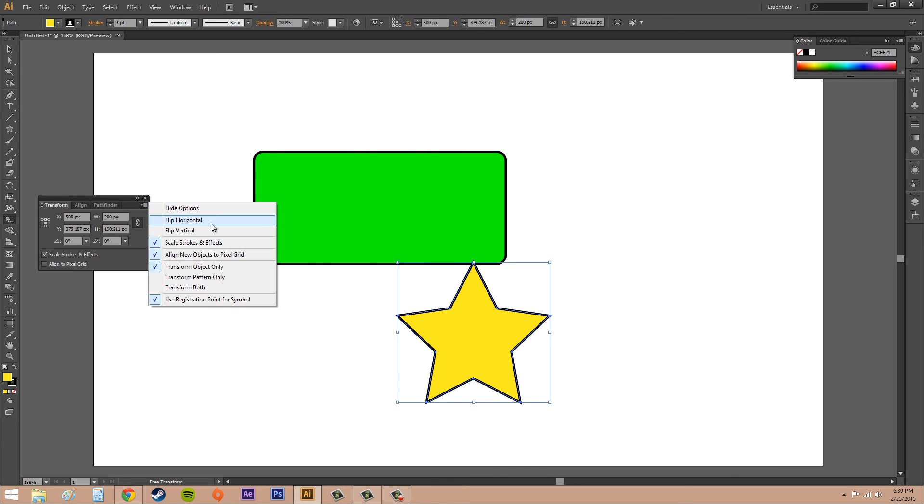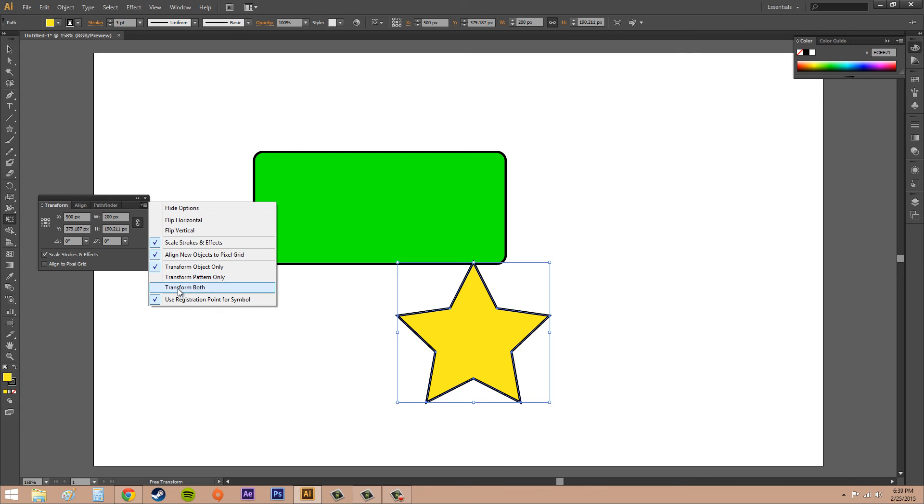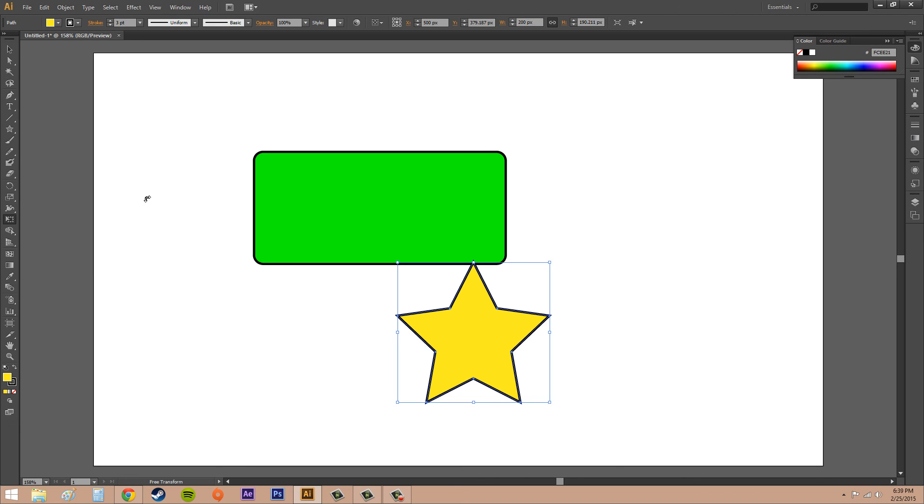And then there's a few other things in here like Flip Horizontal, Flip Vertical, and you've got some like Transform Object Only, Pattern, or Both. So that's all I wanted to show you about using the Free Transform tool.